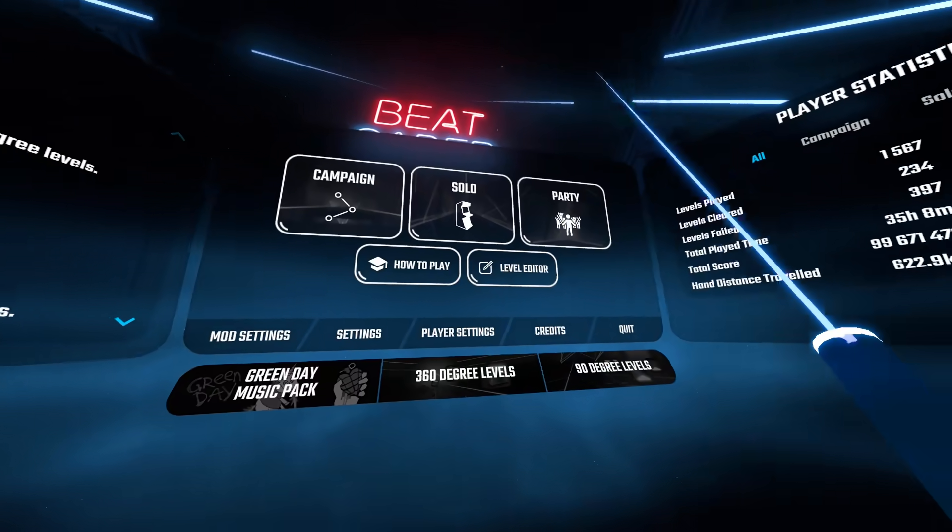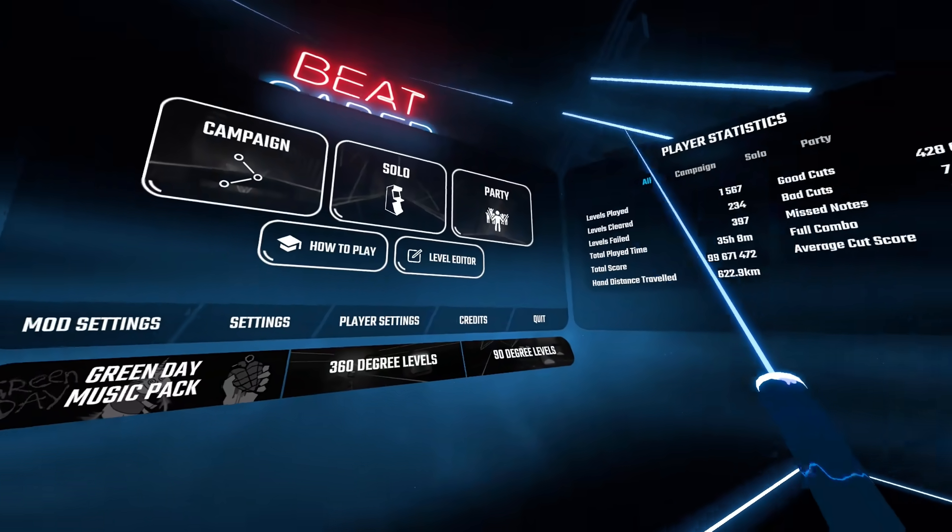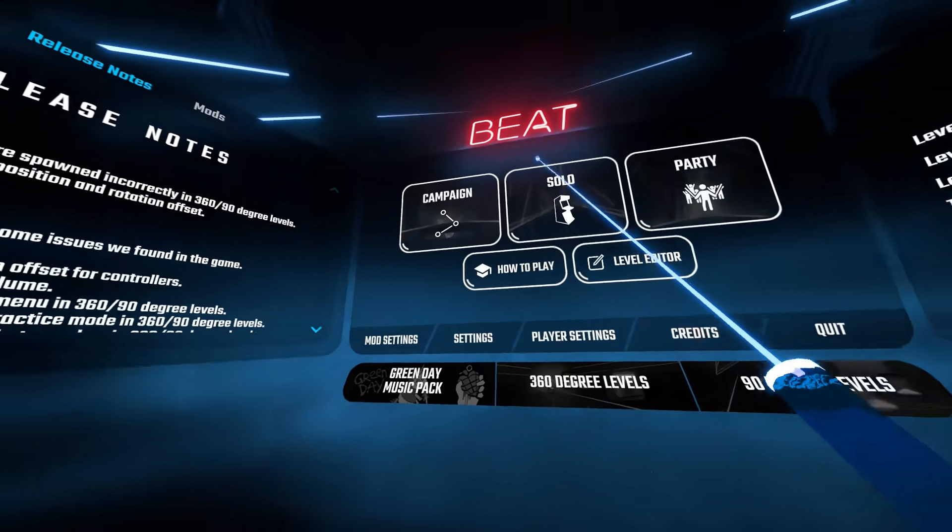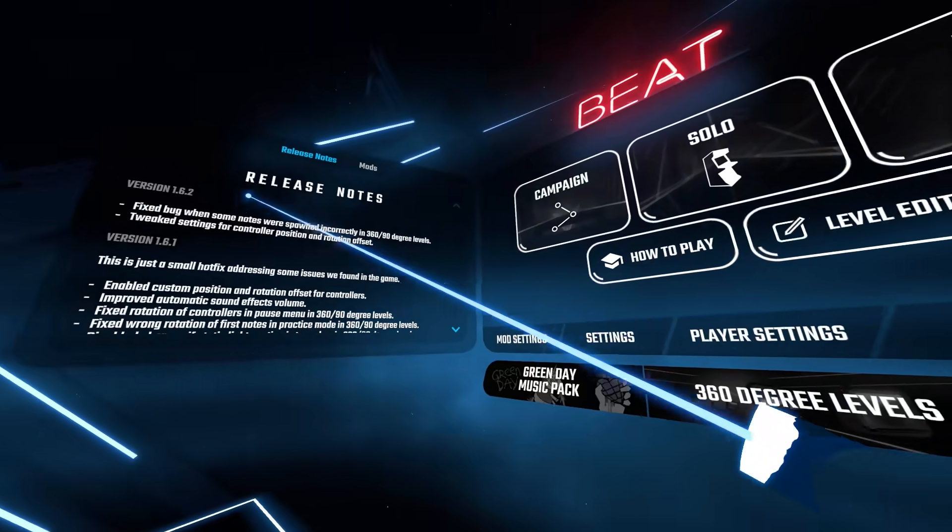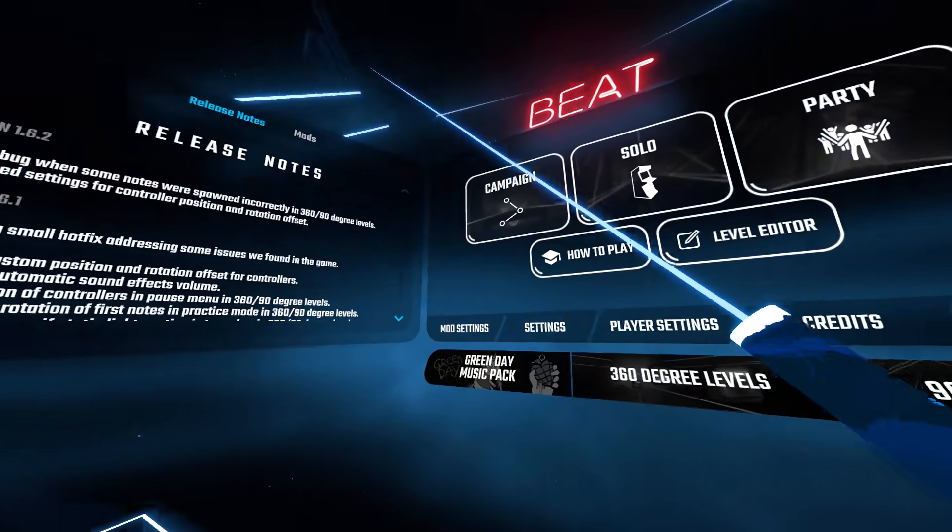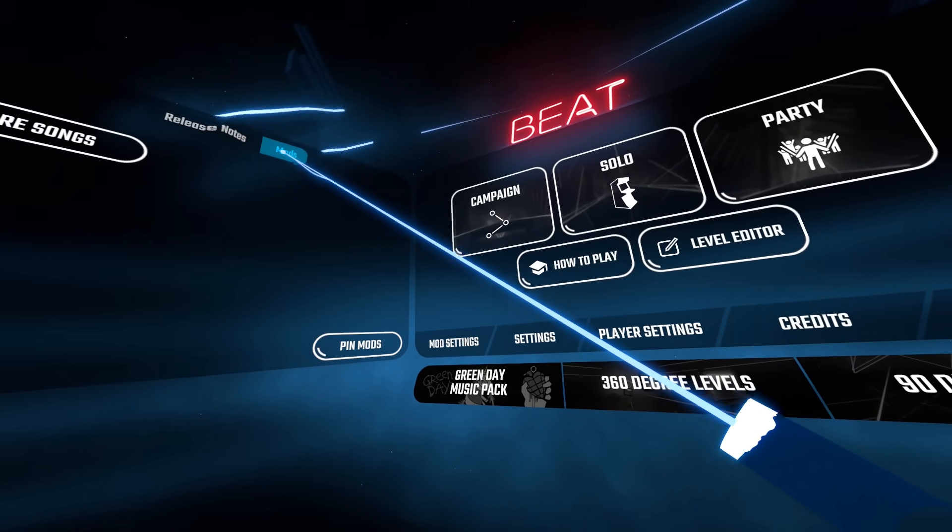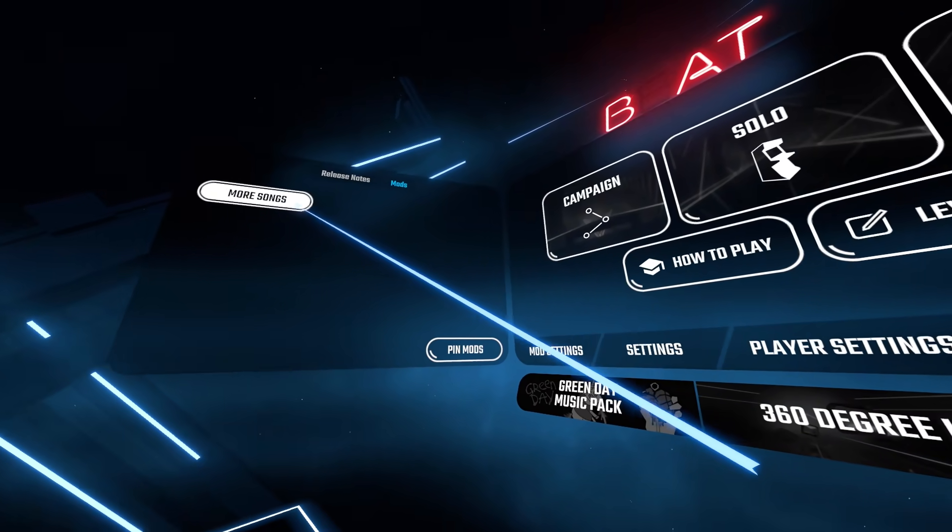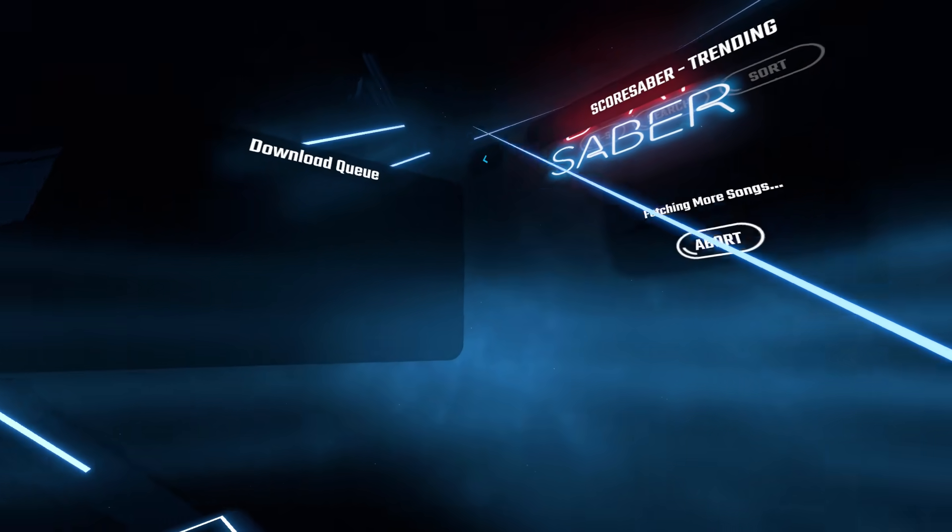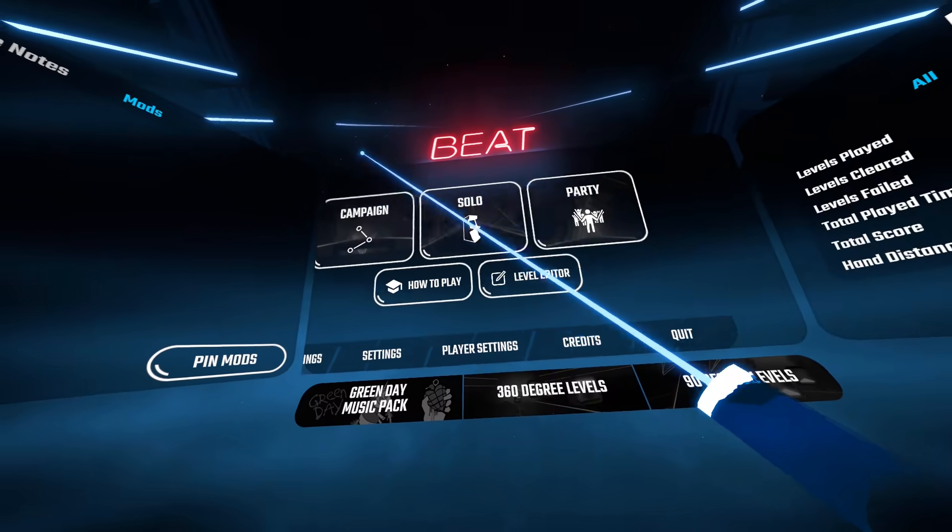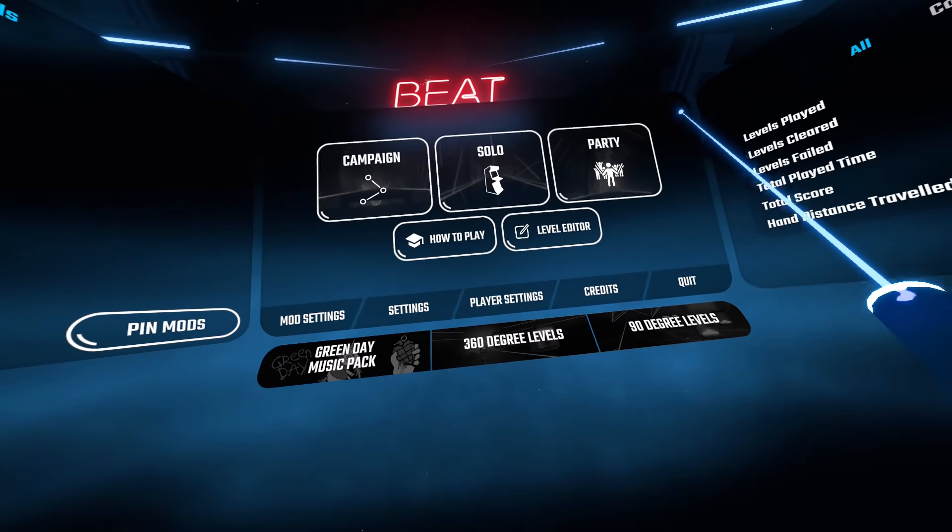Alright ladies and gentlemen, we have successfully modded Beat Saber for version 1.6.2. We can see at the top that there is a Mods tab, and we have the More Songs option to download more songs. I'll make another video on how to download other custom songs, things like that, in the future.